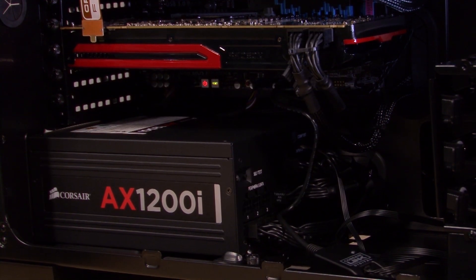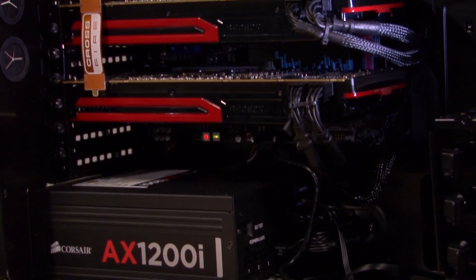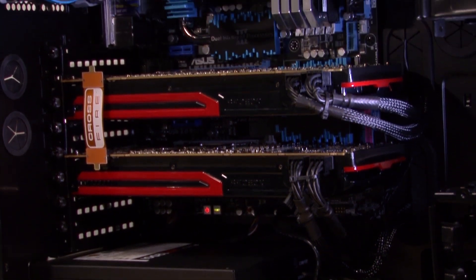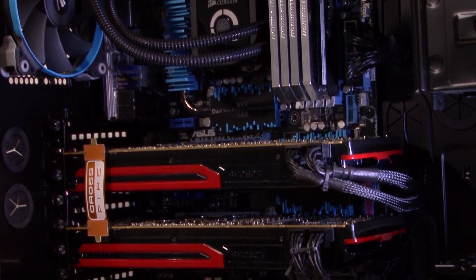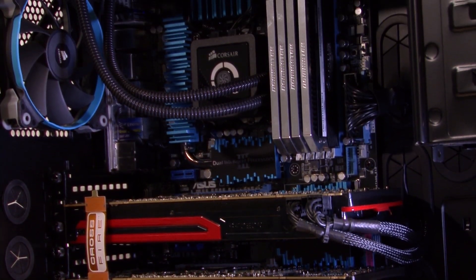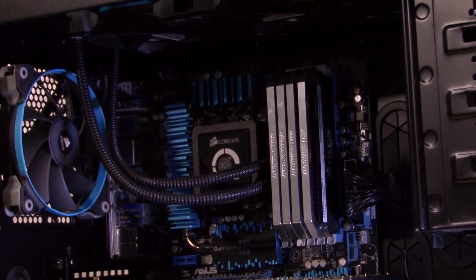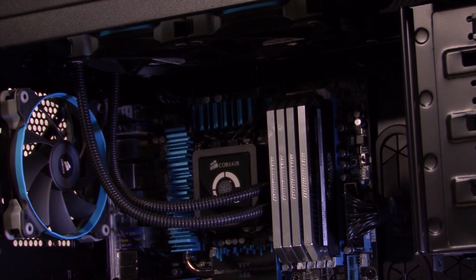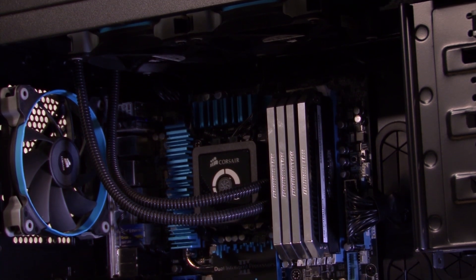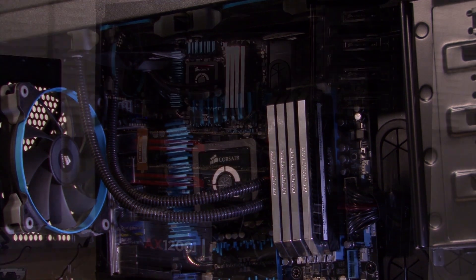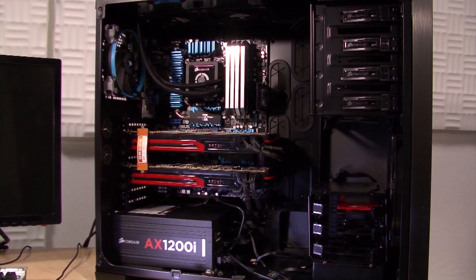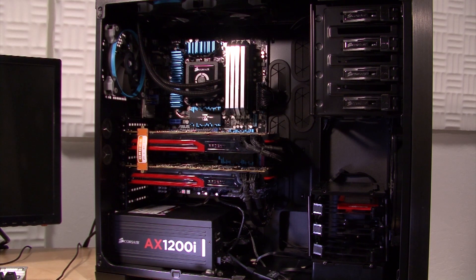The AX1200i is fully modular and comes with a set of 16 cables but we're only using 8 of them. This allowed me to build a neat looking system which does more than look good. Fewer cables in the airflow path means better ventilation.